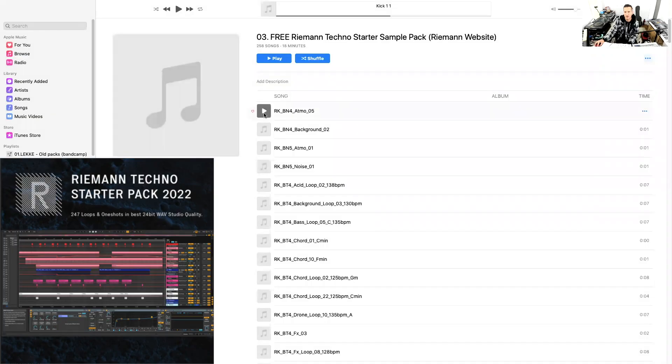Next up is a pack from Ryman — the Ryman Techno Starter Pack. You can get it directly on Ryman's website. I will link to all of these below so you can get to any of them from the description. Let me share this playlist and scan through some of these. Again, I was impressed with the quality on this one.